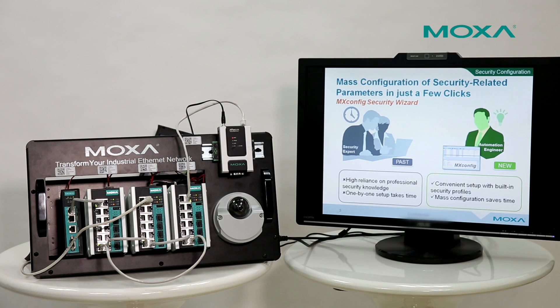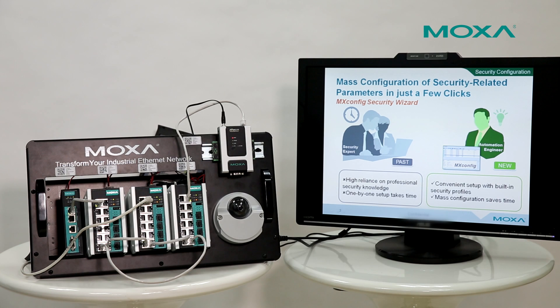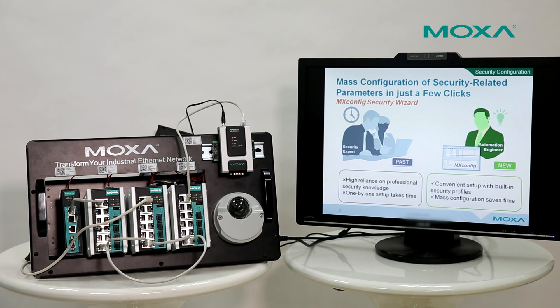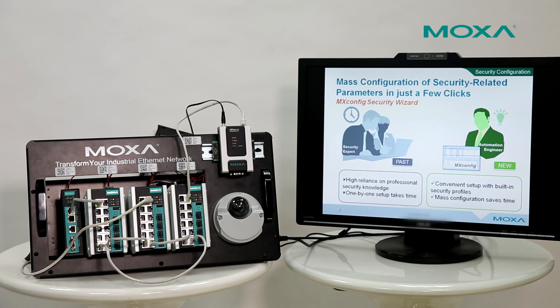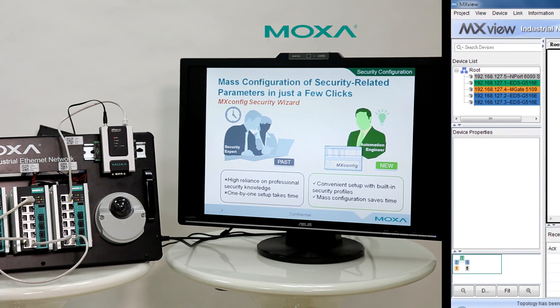In the MXConfig security wizard, you can follow the building security standard to set up those security parameters. Moreover, MXConfig can provide mass configuration. It will save your time and money.